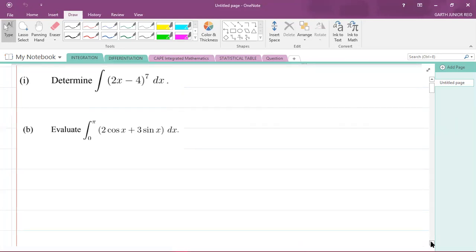We call this an indefinite integral because if you look at the integral symbol, you'll notice there are no limits. But if you look at the second question, which says 'evaluate,' you'll see limits from zero to pi. So when you see limits, it is called a definite integral; without limits, it is an indefinite integral.